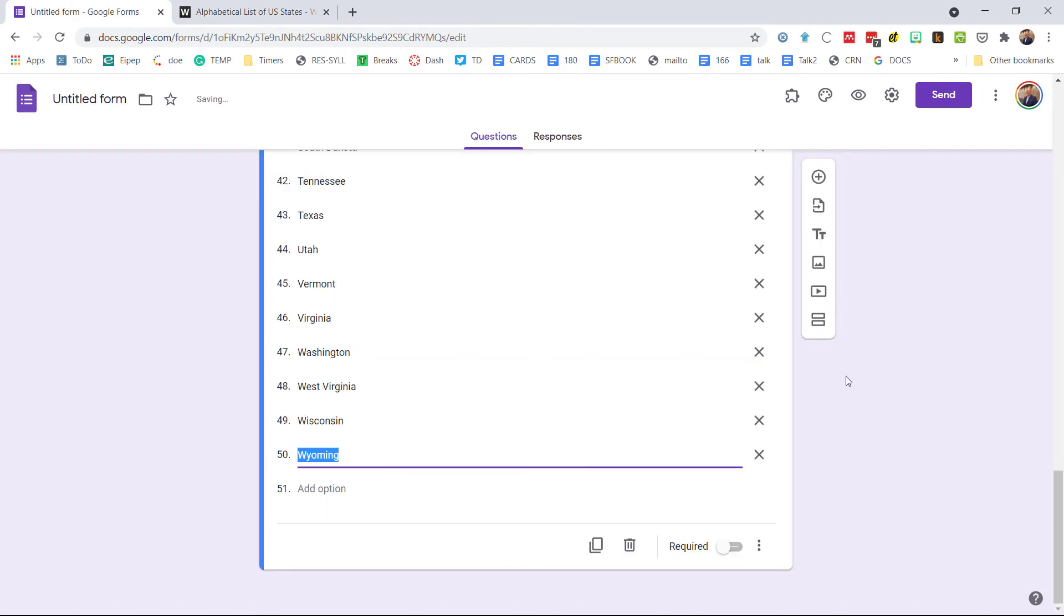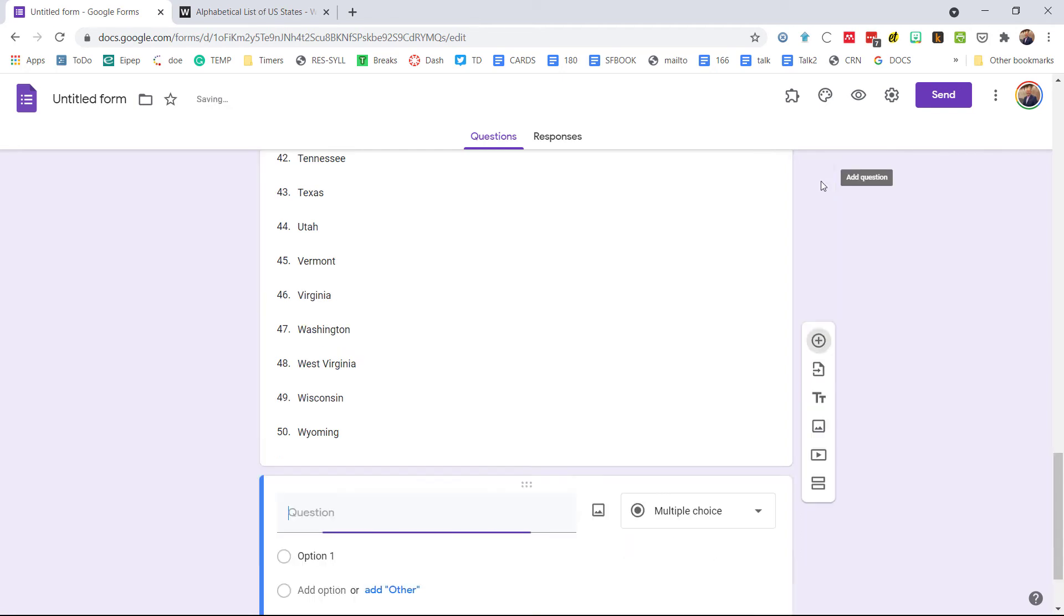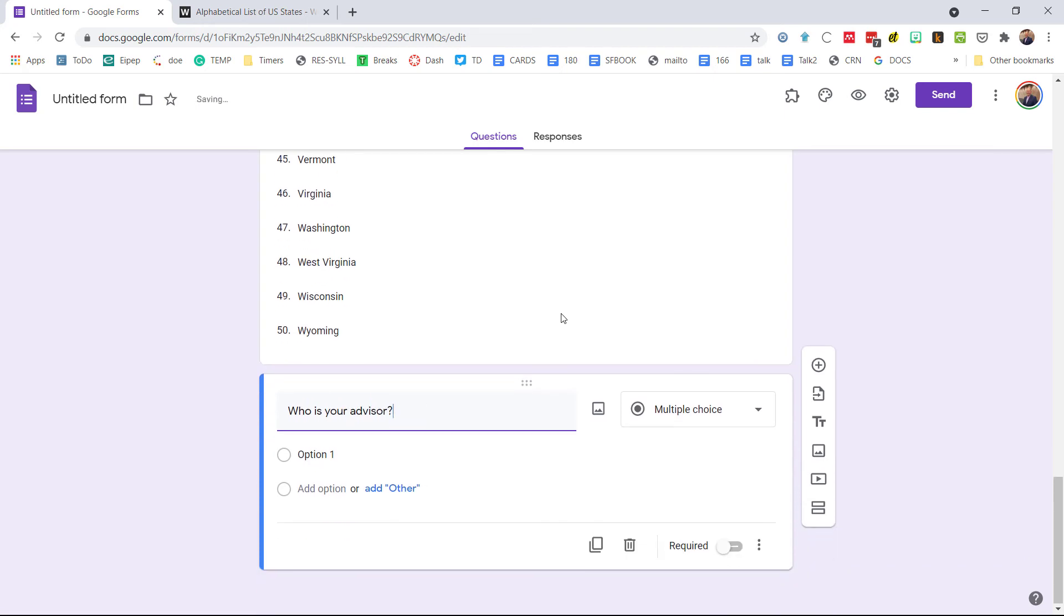So this works with any list, whether you get it from Microsoft Word, from Excel. Let's try another one, so let's add a question: 'who is your advisor?'